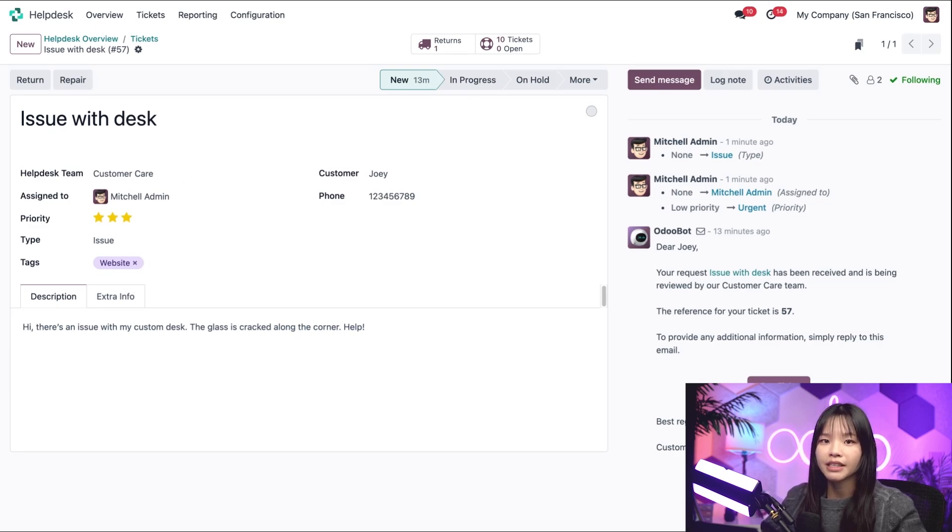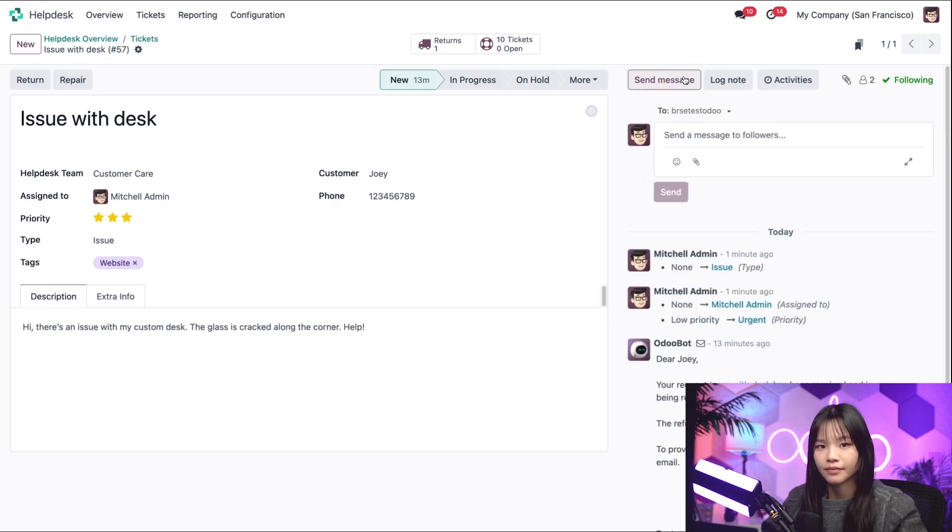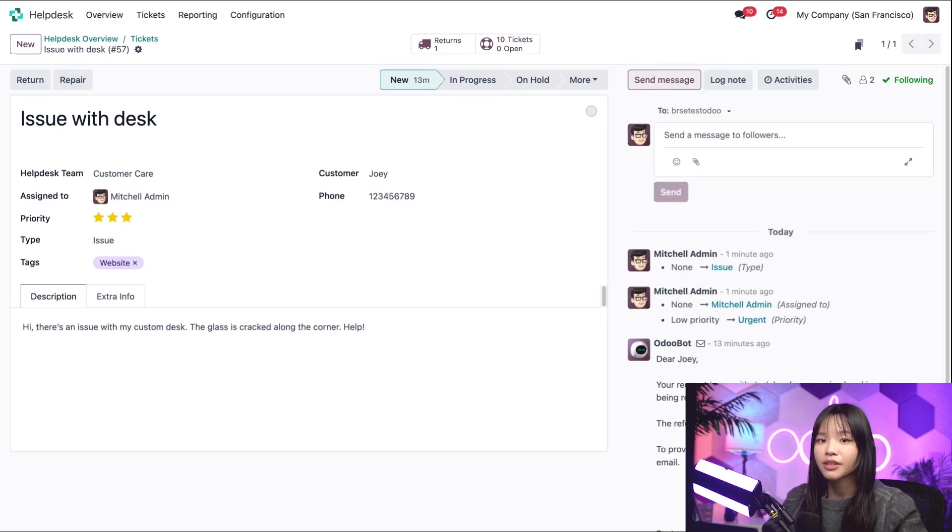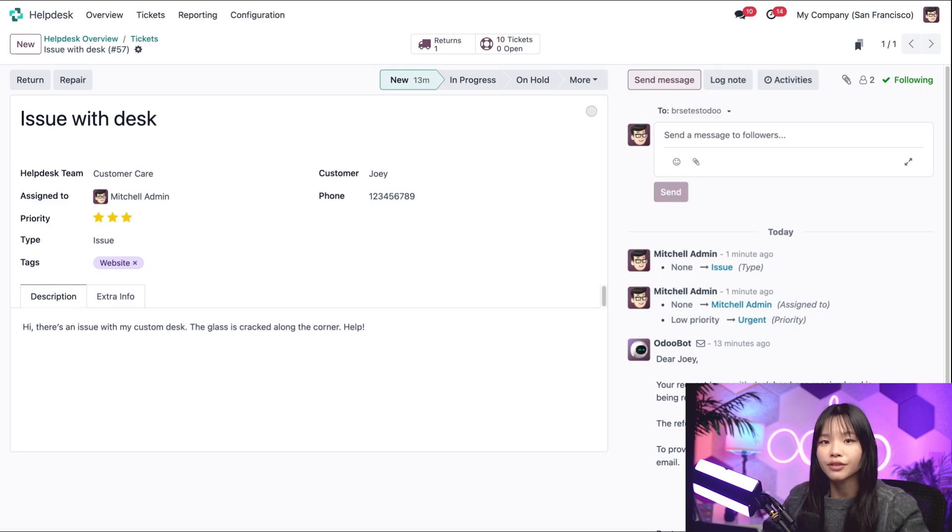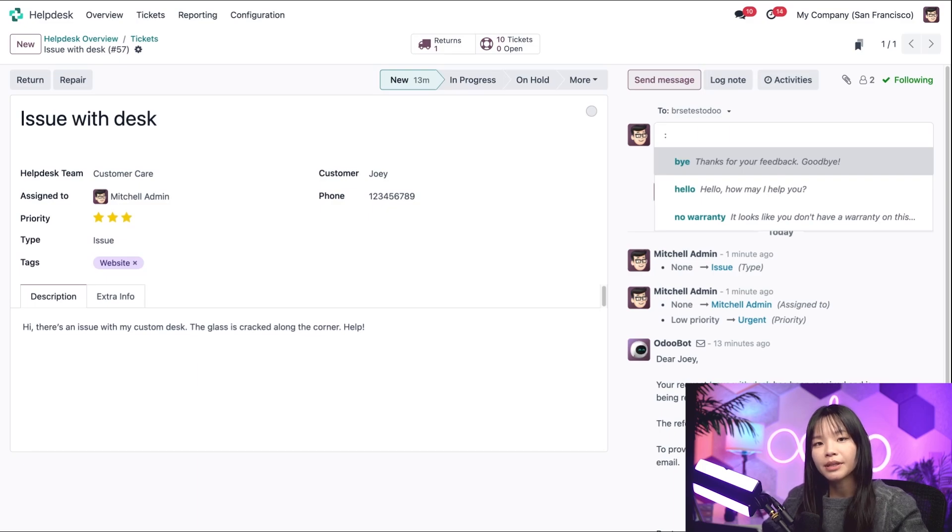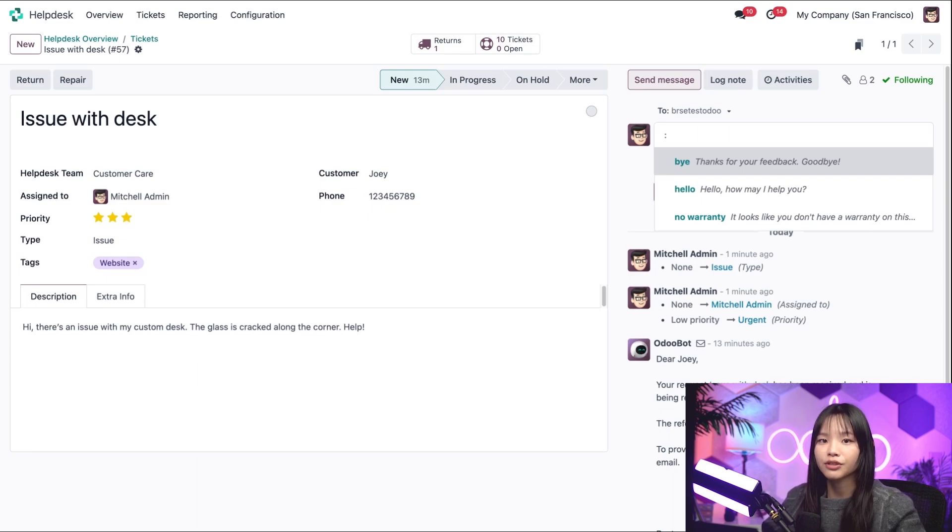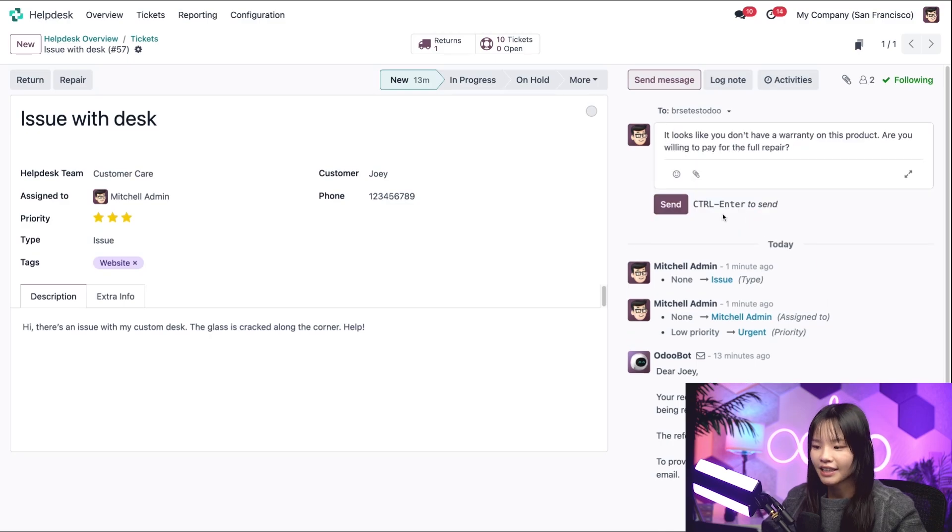And let's reply to the customer using the Send Message Chatter function. We can ask if the customer is willing to pay for the repair since they didn't originally purchase a warranty with the product. To do that, we'll type a colon. This brings up a list of canned responses that we can choose from. Let's choose the one that says No Warranty and click Send. Isn't that easy, Odoers?